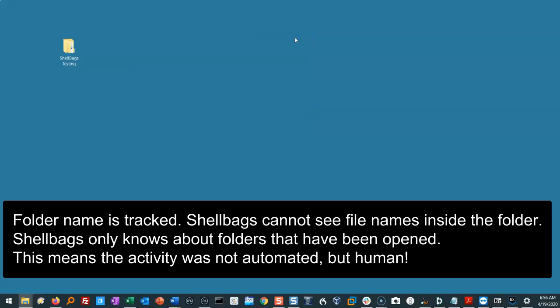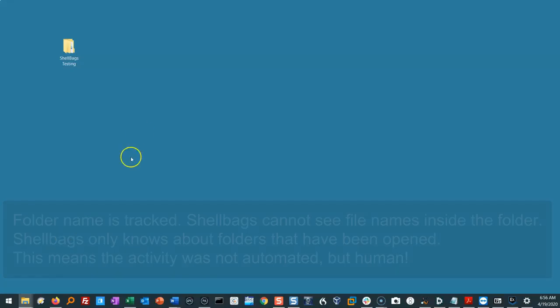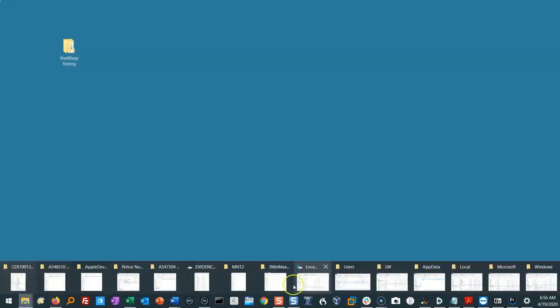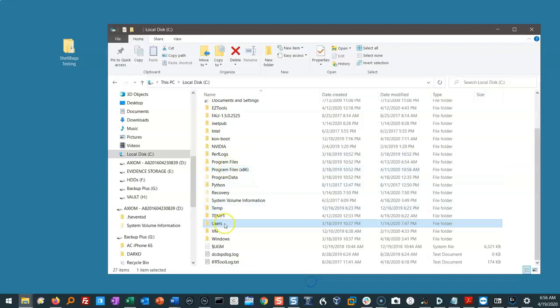If this folder name is in Shell Bags, we know the folder was opened. If it was never opened it wouldn't be in Shell Bags. Well where do we get these Shell Bags from? Well I'm going to show you.